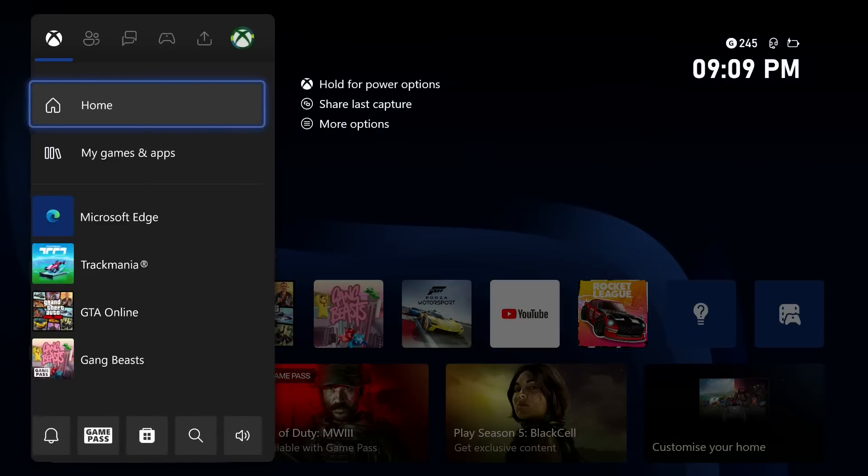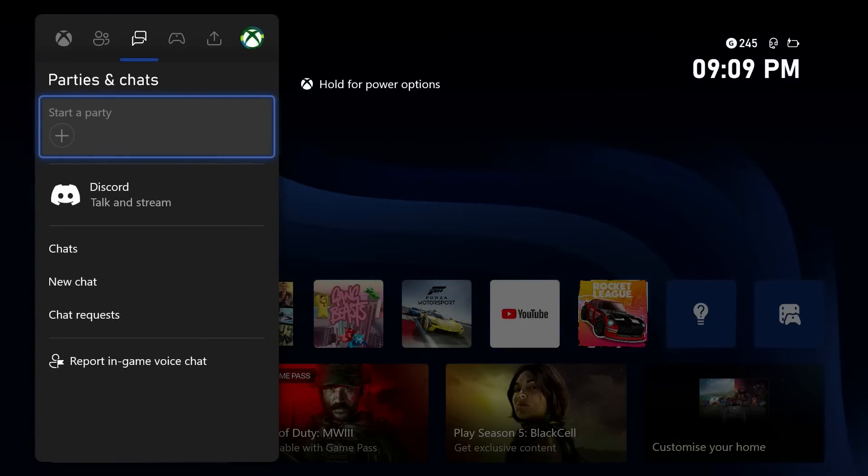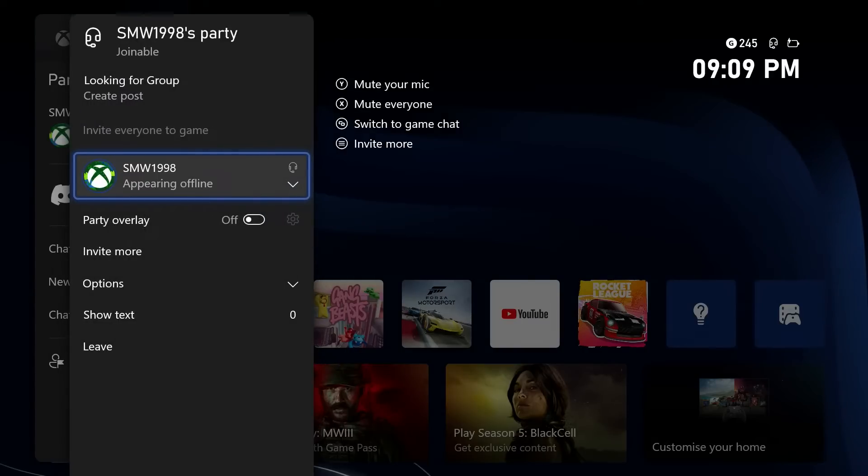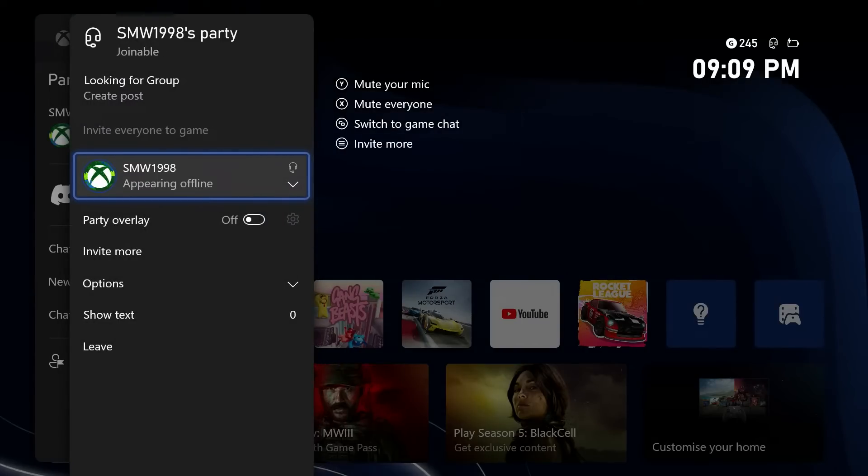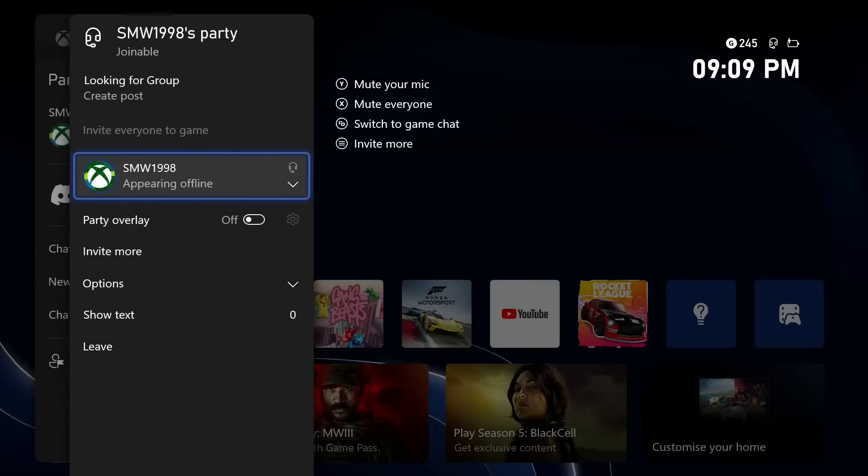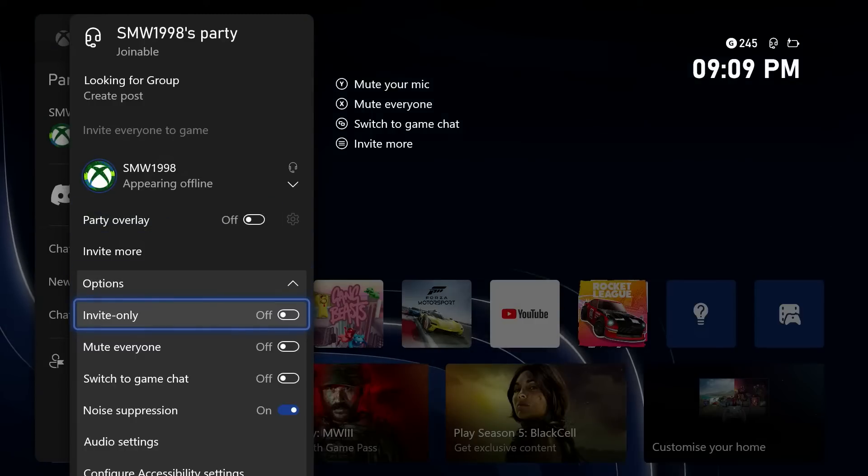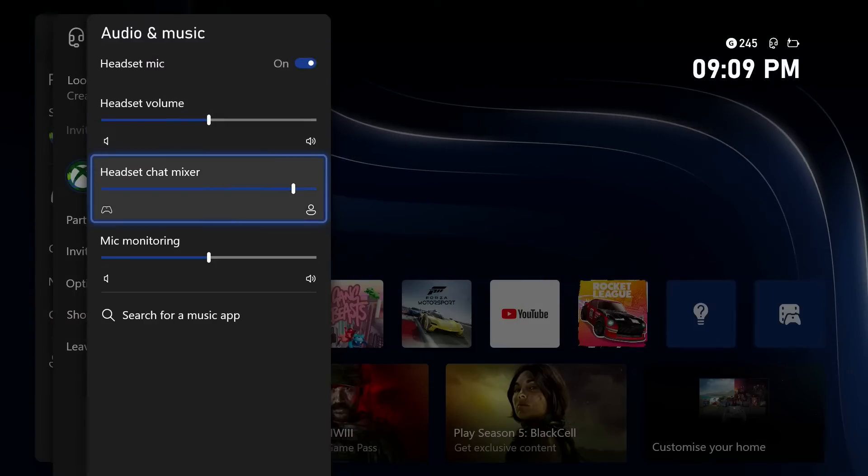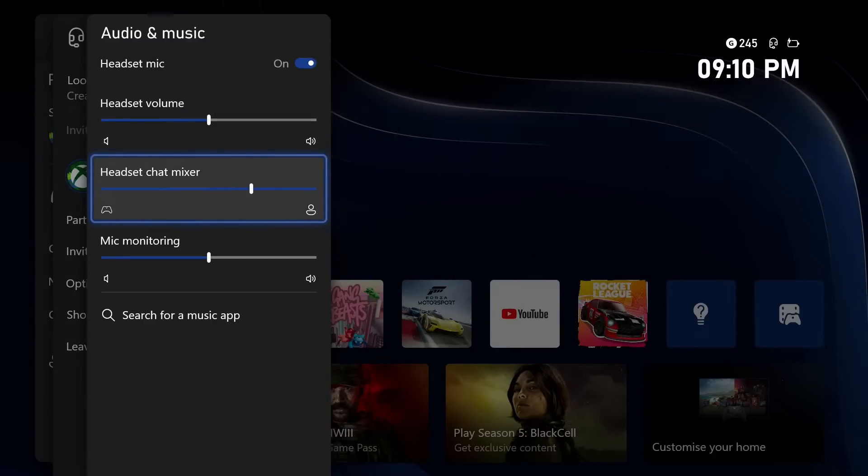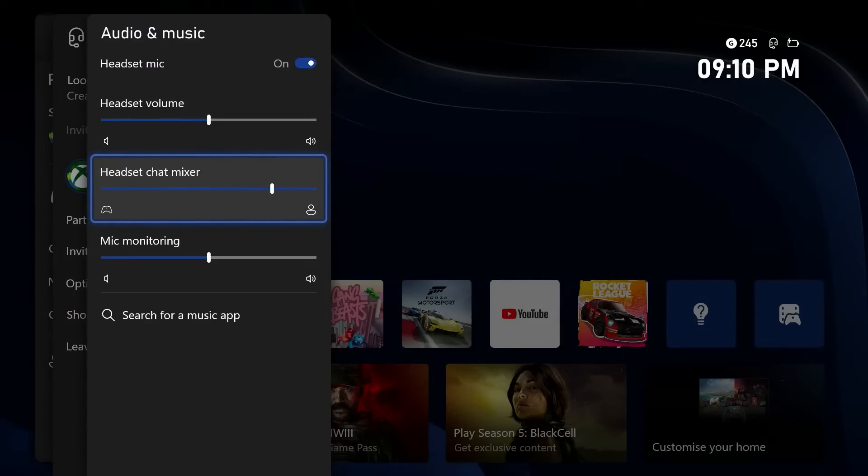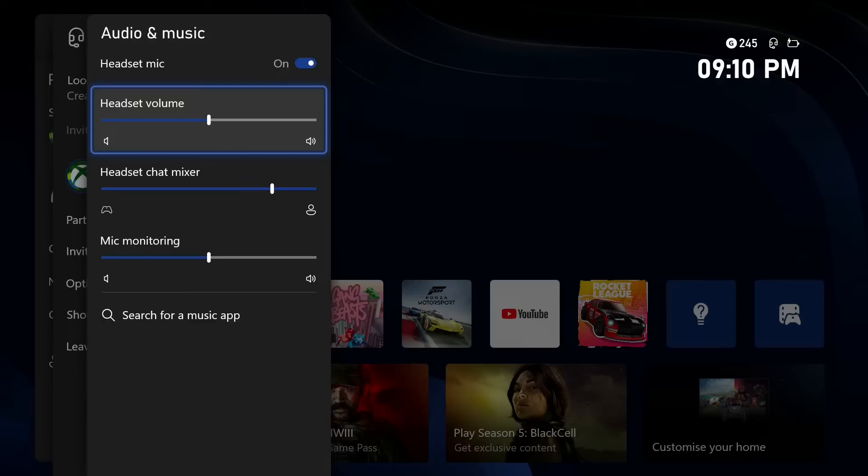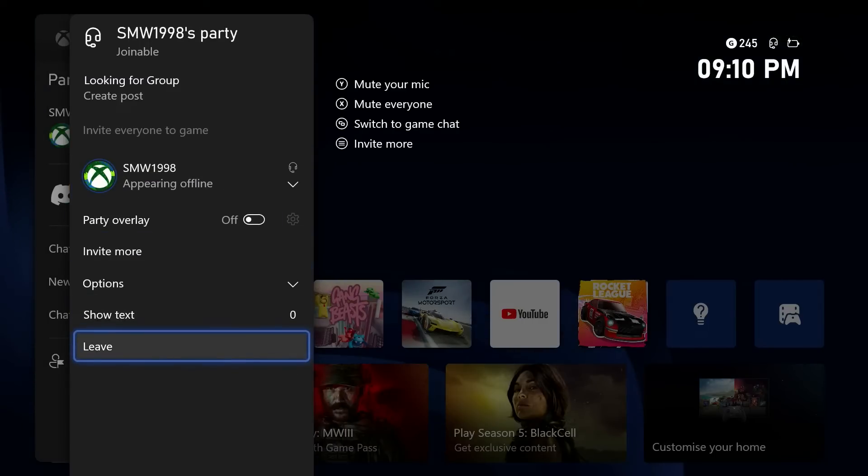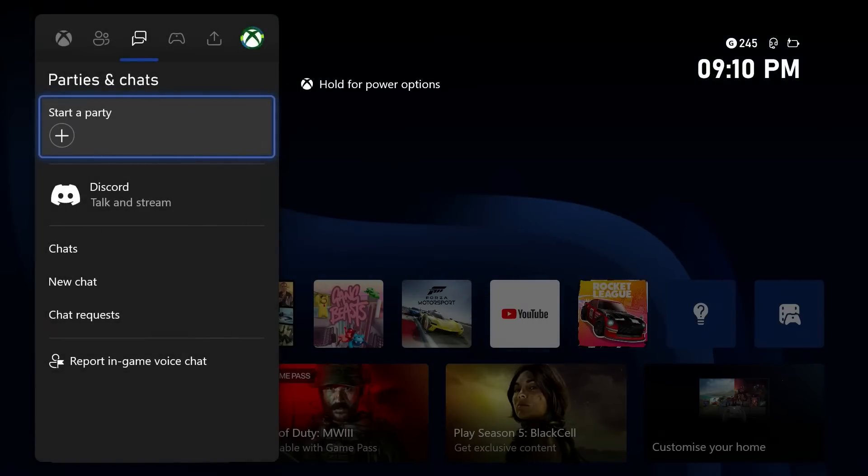If the problem is that you can't hear anyone in parties, then quickly open a party and select another person within it and check they are not set to mute. Also within a party, choose options, then audio settings and make sure the volume is turned up as well as the party and game volume slider. Make sure this isn't just set to game audio only. Leave and rejoin the party if you haven't already as well.